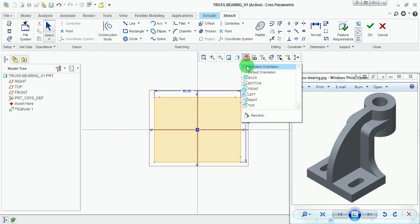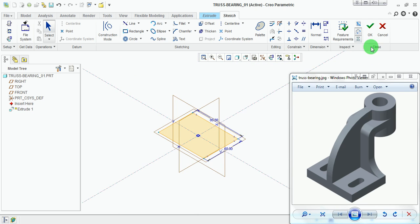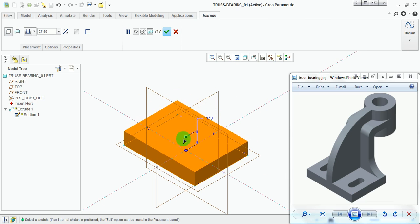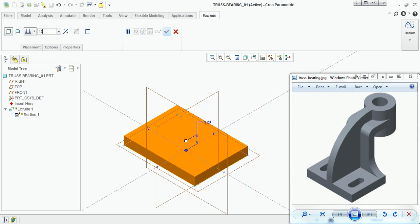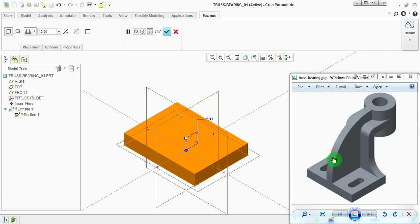Select the default orientation and pick on done. Enter the height of this block as 12 millimeters. Observe that under this extrude feature, elongated holes can also be included.